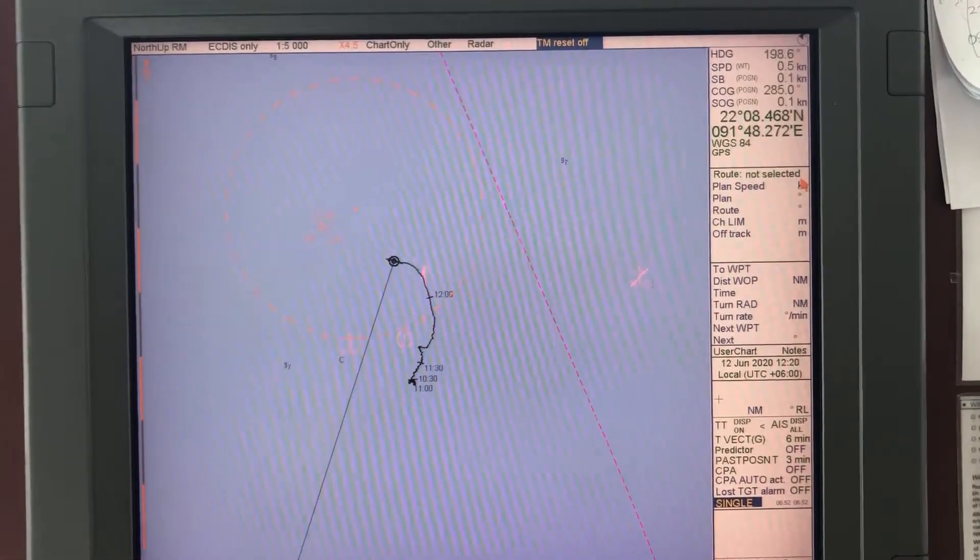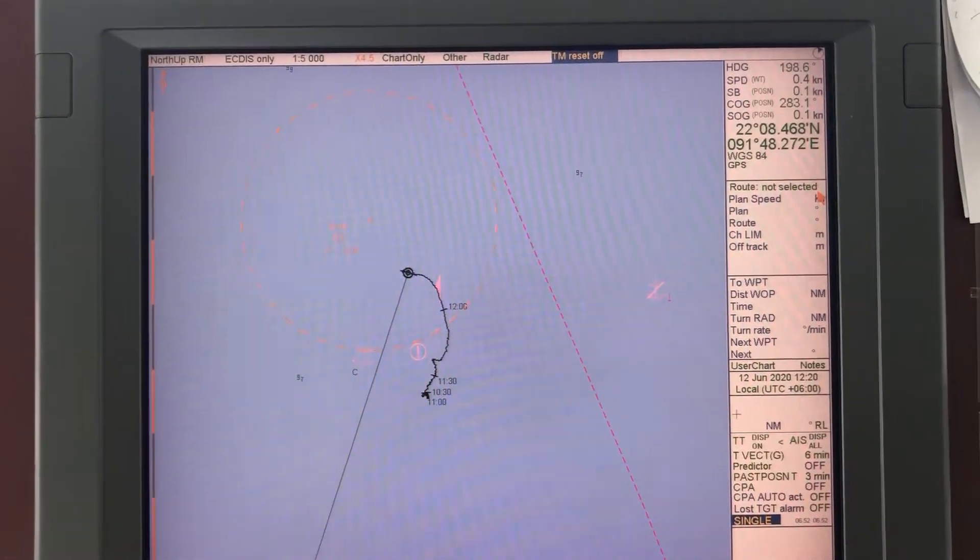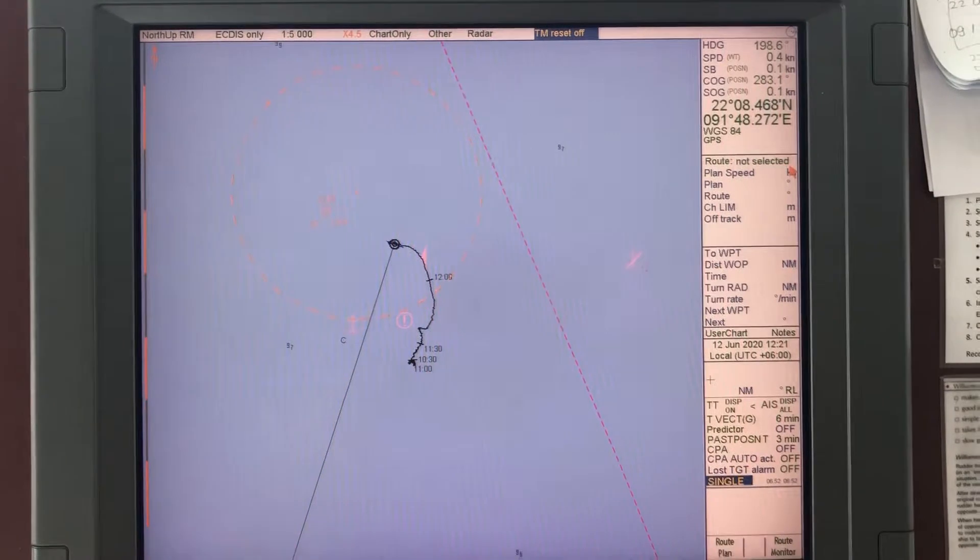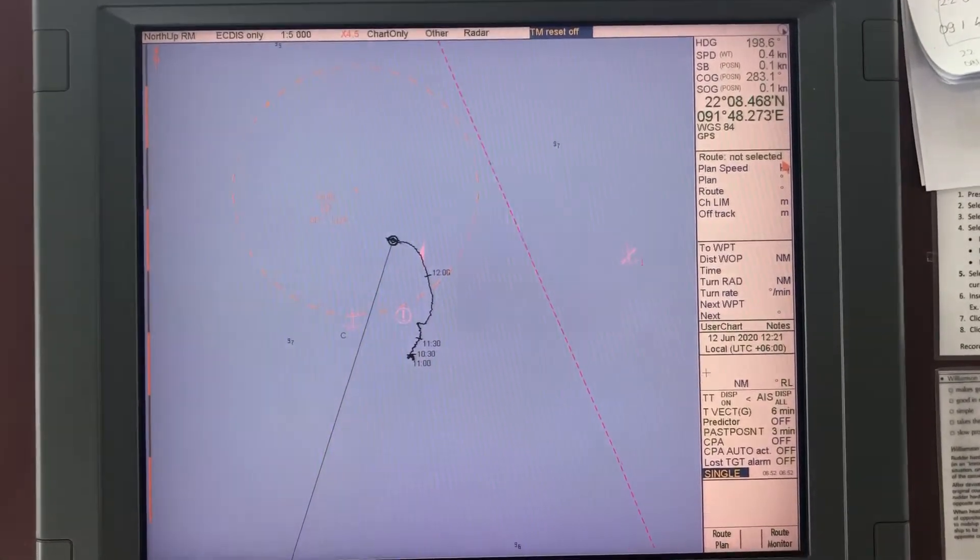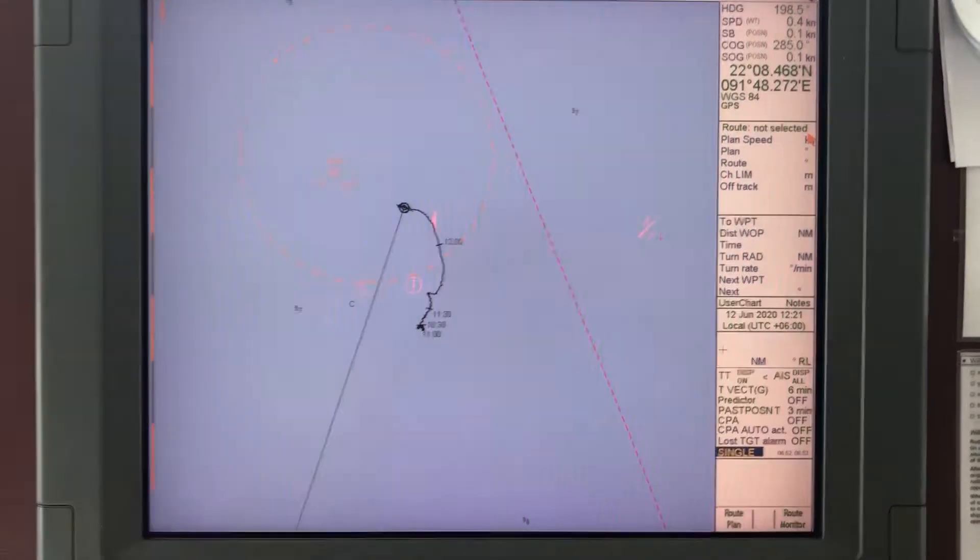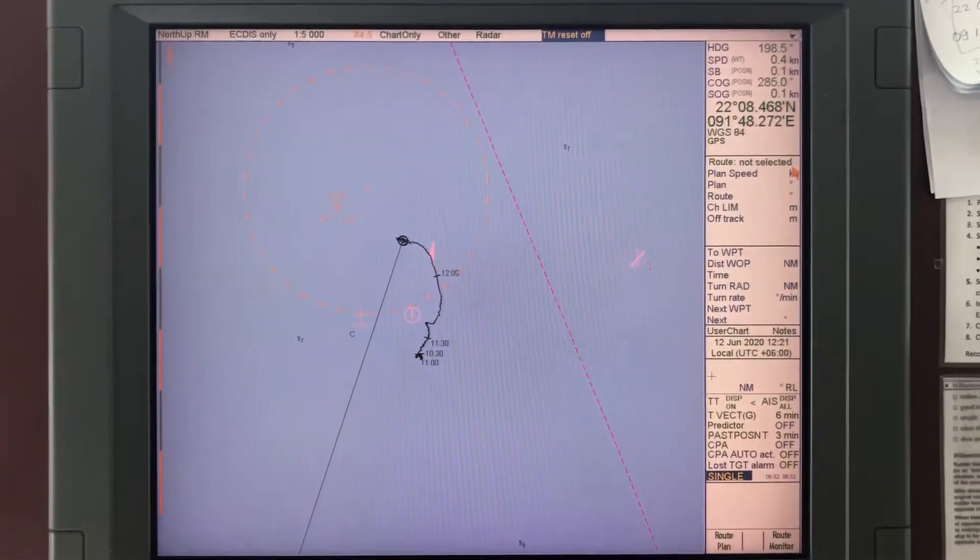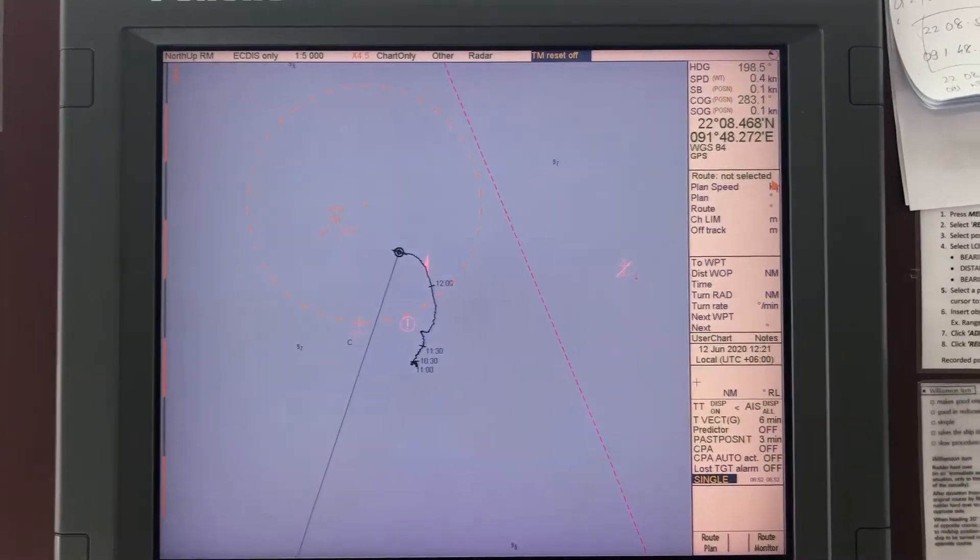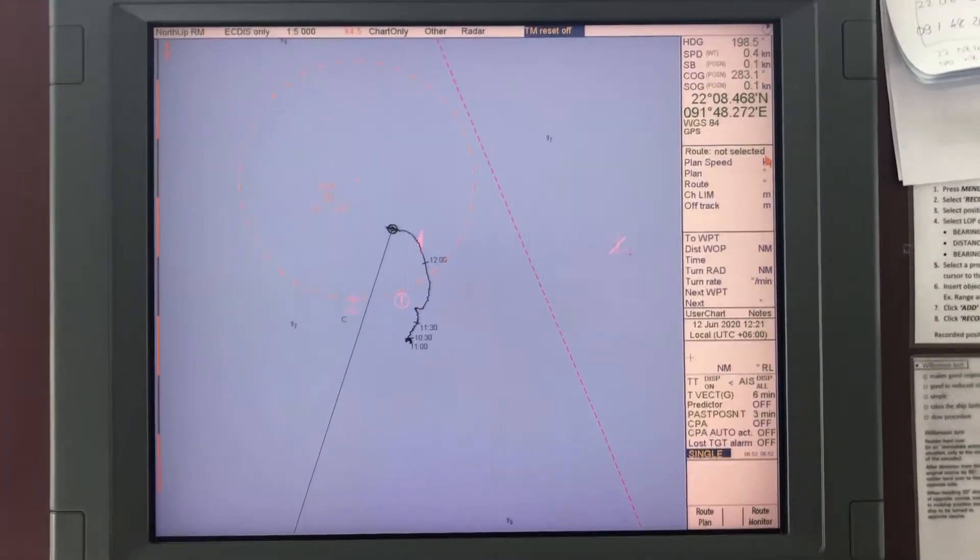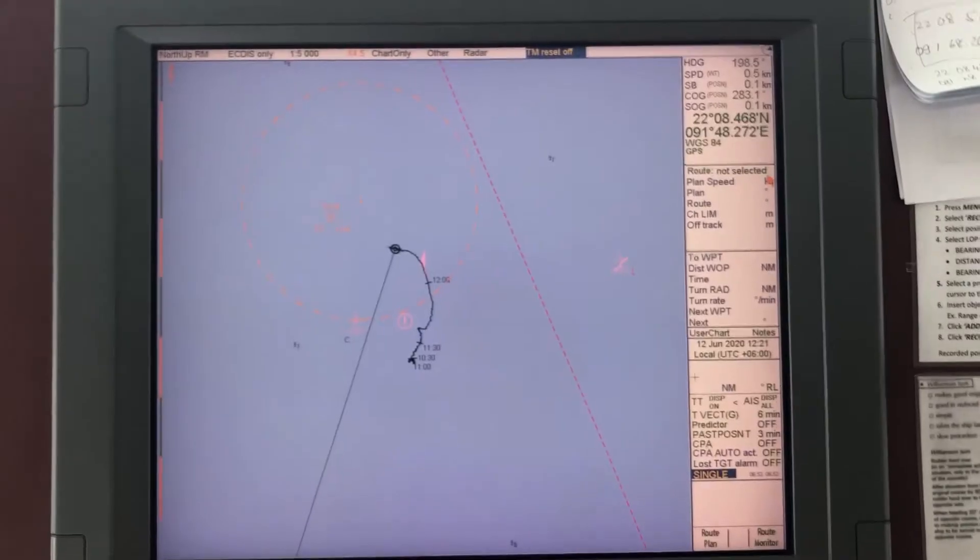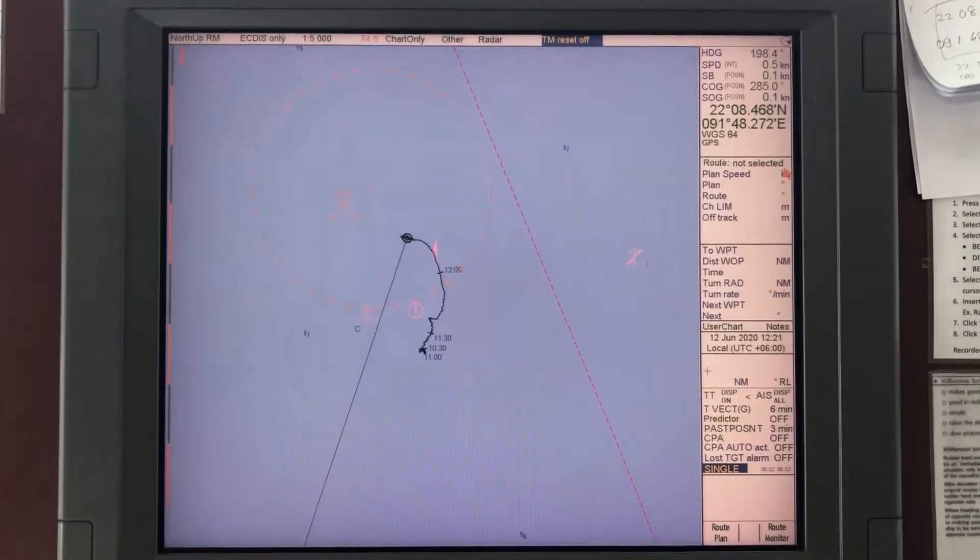Hello, I'm going to show you in this video how to access your ENC update status log. This is typically useful when auditors or PSA officers require you to show them when was the last update that you did to your charts.